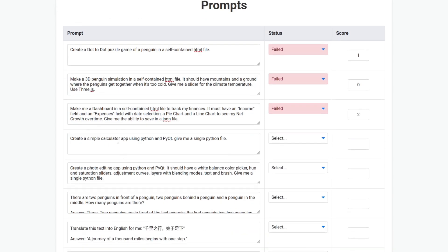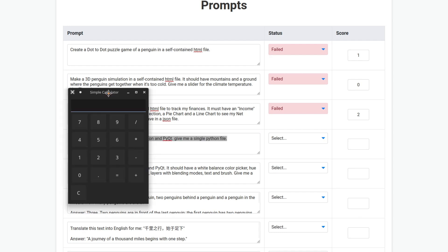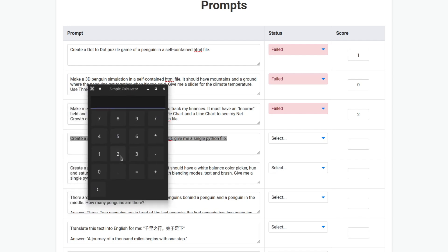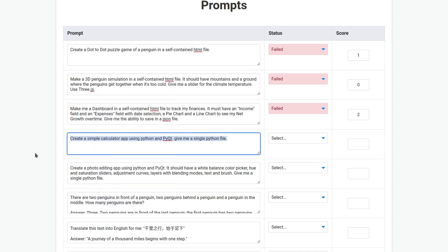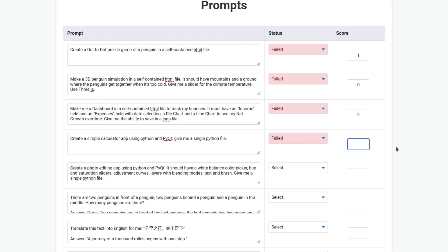Create a simple calculator app using Python and PyQT. Give me a single Python file. Okay. So, the calculator apparently works. Let's see. 2 plus 2. Oh, yeah. Didn't work. That's unfortunate. Okay, this is the first model to fail at the calculator. This should be 2 because it looked good.